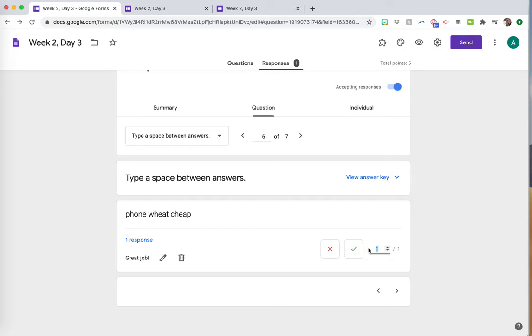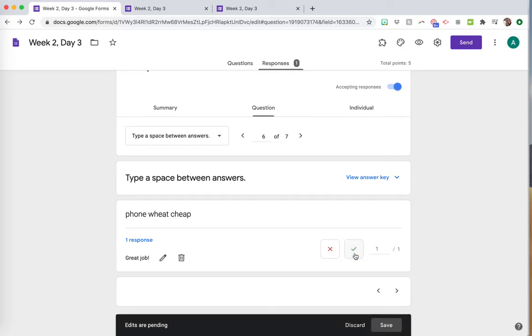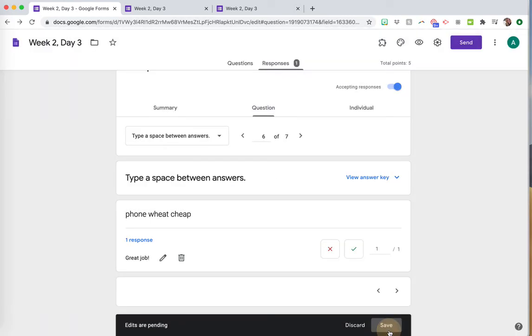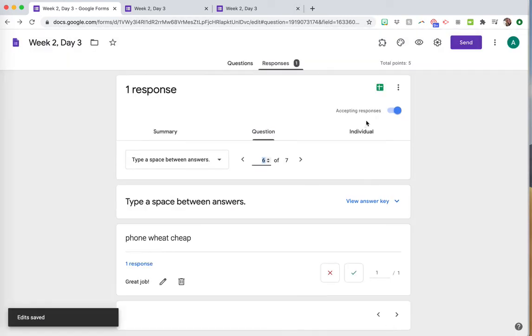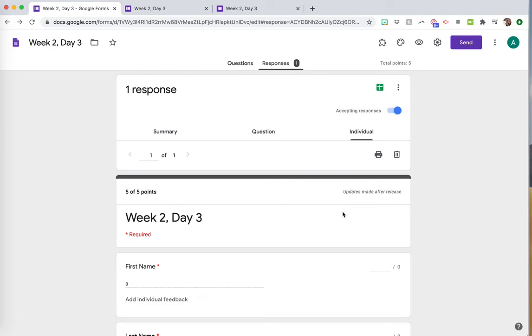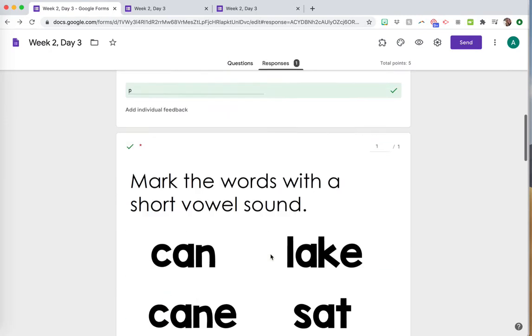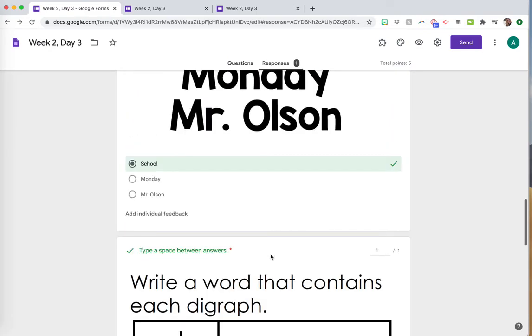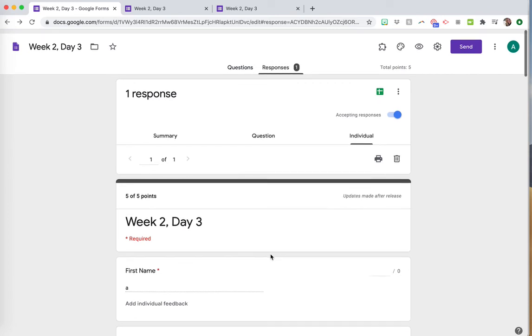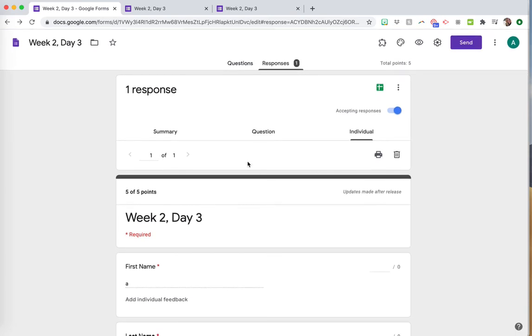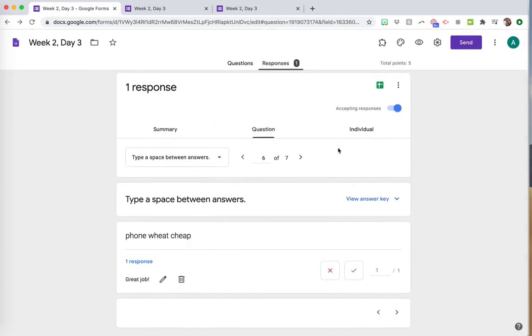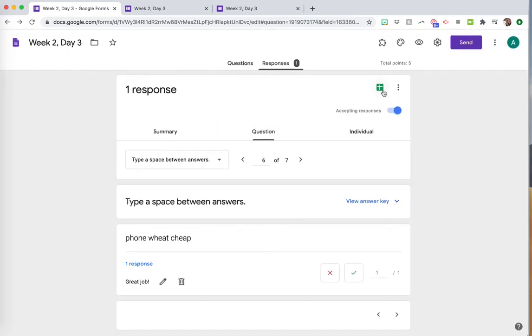You can just mark it as correct right there too, or look at the individual student. Always click save. If you want to go to individual student, you can scroll through and see their individual scores right there.